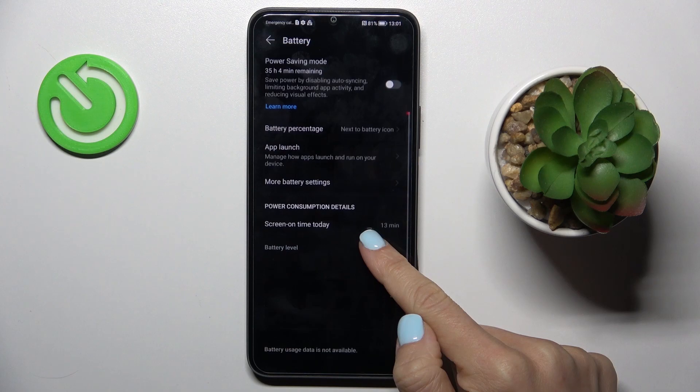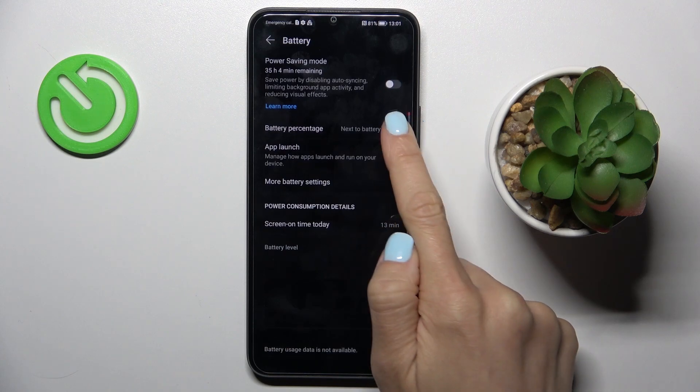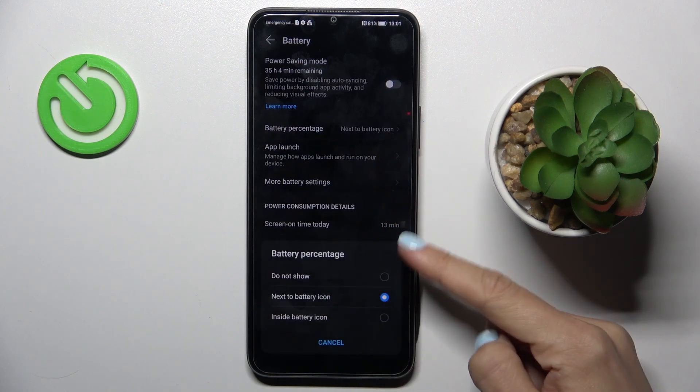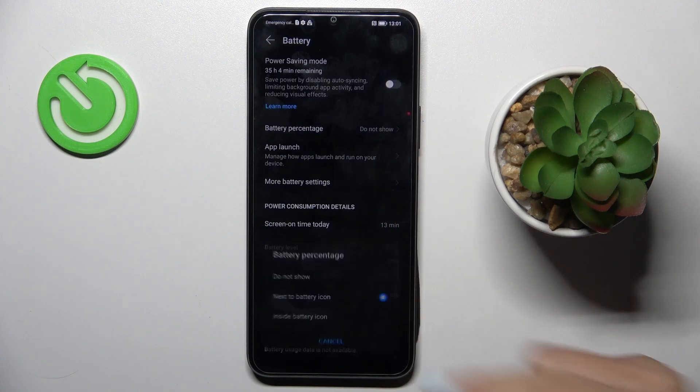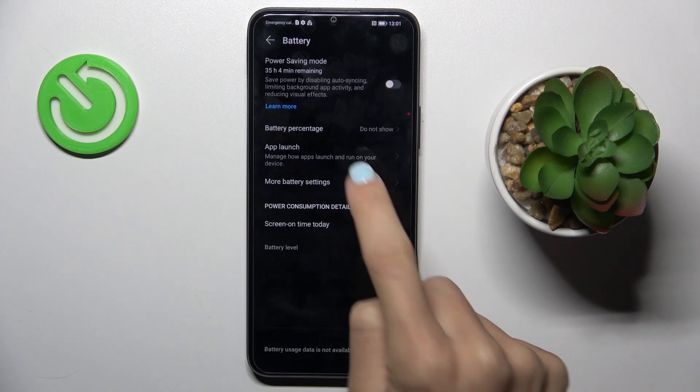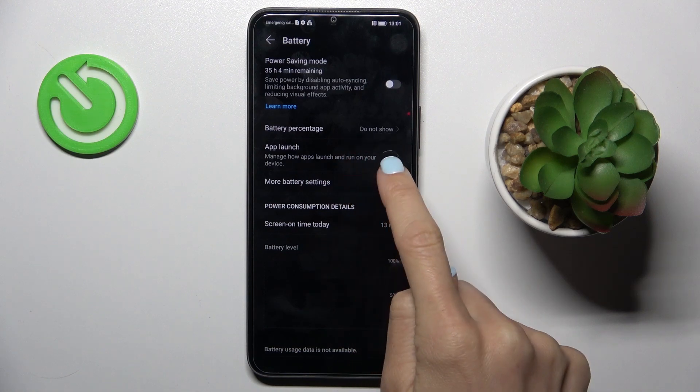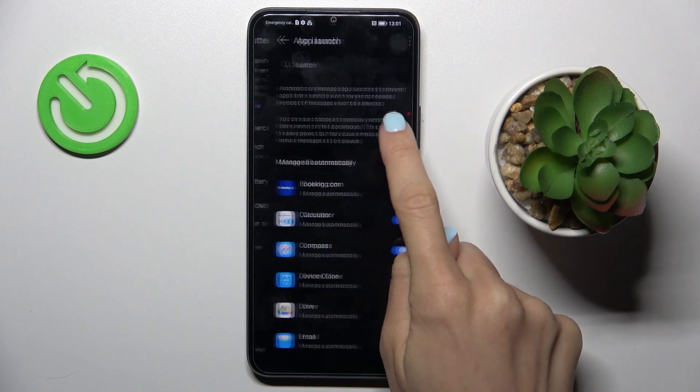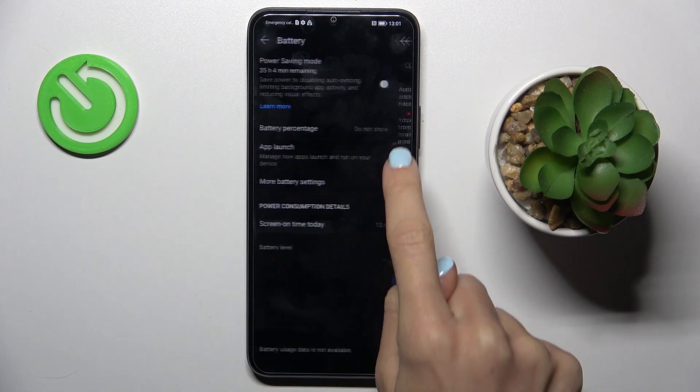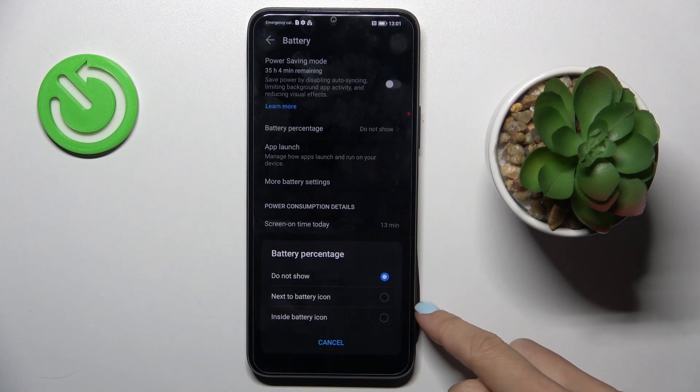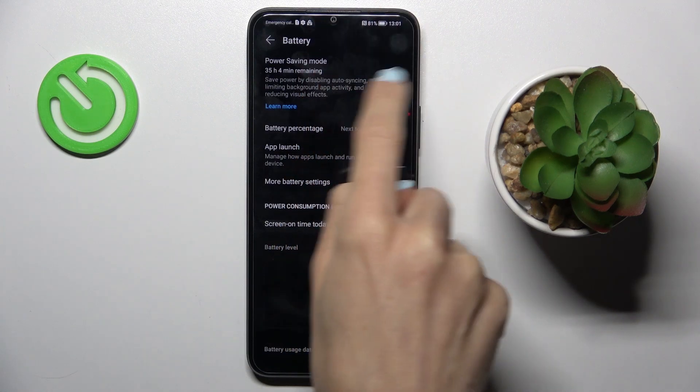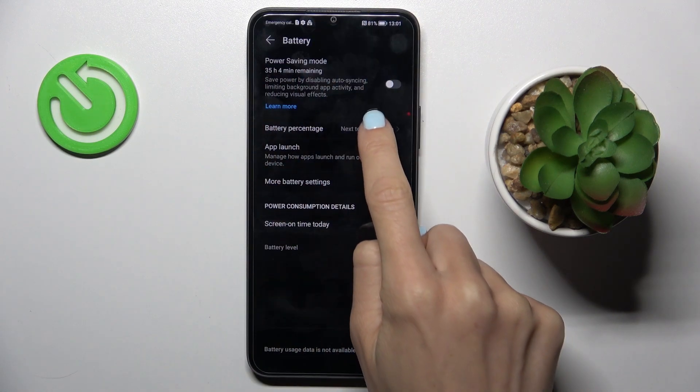You'll notice Battery Percentage - click to manage the option. As you can see, you can hide it. The second option is to display it right next to the battery icon. You can see the difference here.